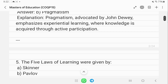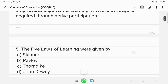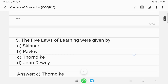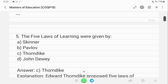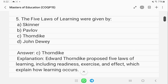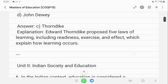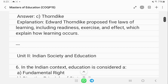The five laws of learning were given by Thorndike — not John Dewey. These laws include readiness, exercise, and effect, which explain how learning occurs.